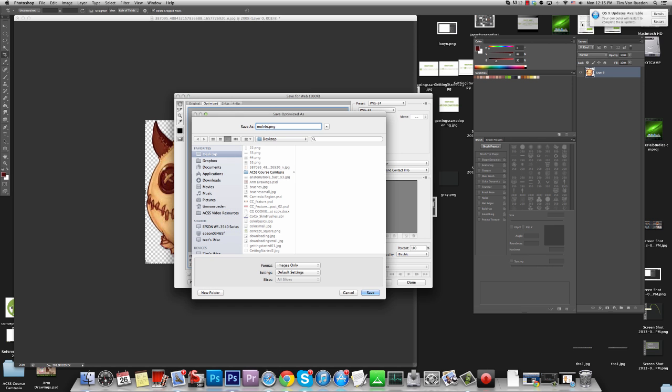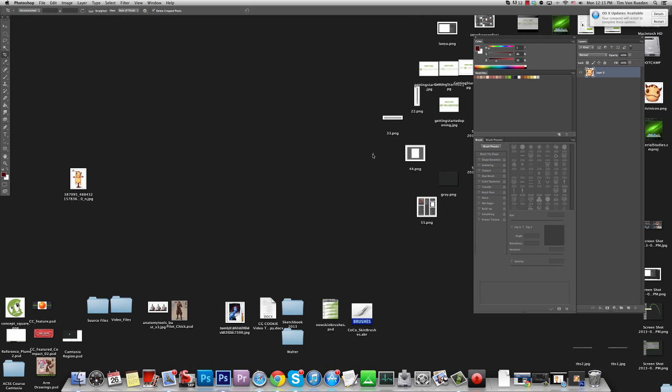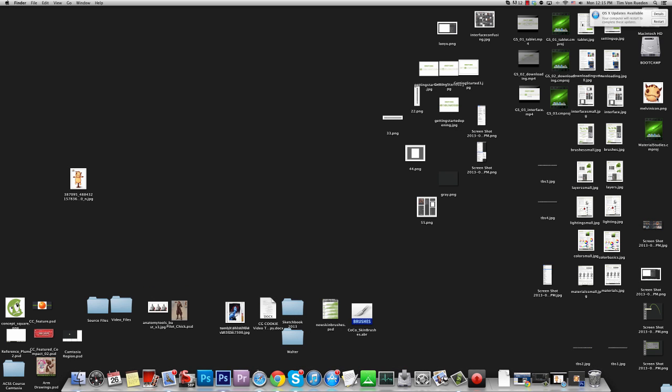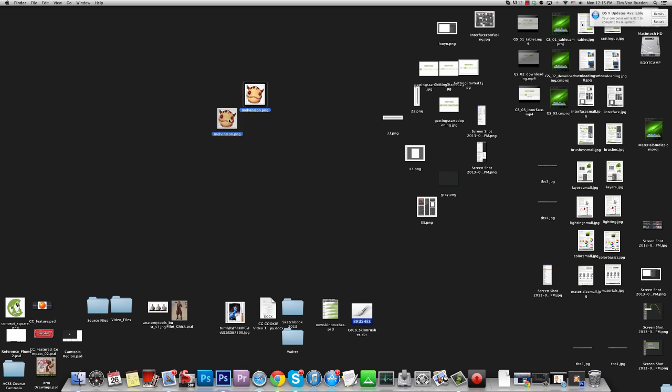We can save it as Melvin icon. And here it is. So that it doesn't get lost with all the other things, I'm going to pull it out to the center here. I can throw the original in the garbage. So now there's just a few more steps to take it from this PNG to the actual icon of Photoshop.